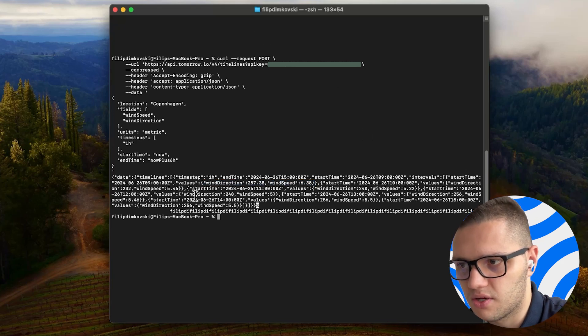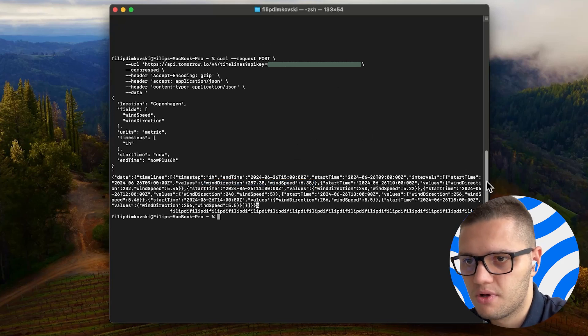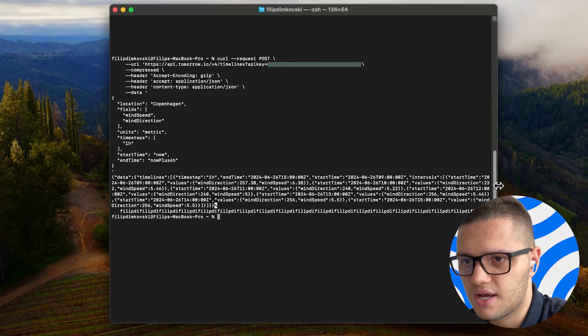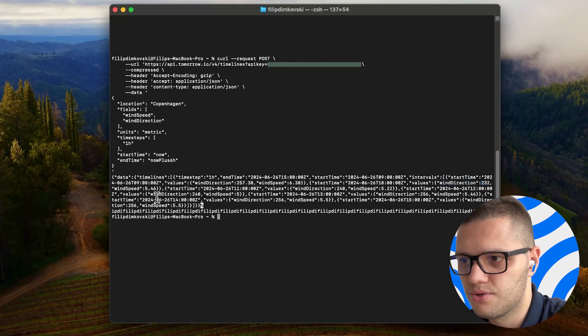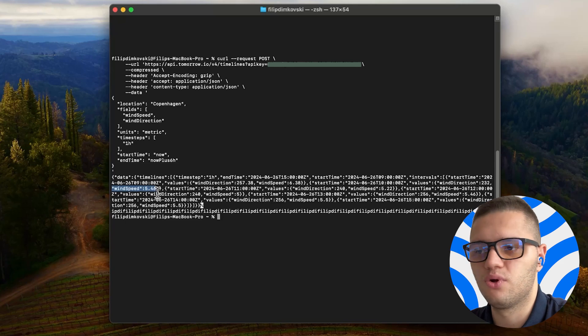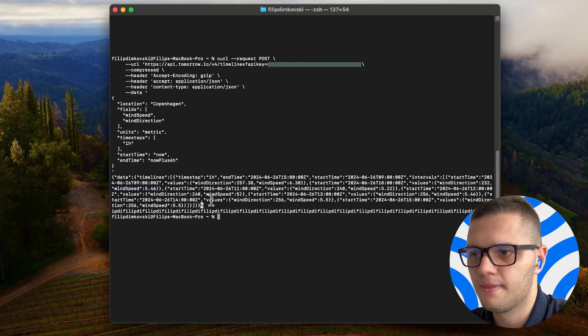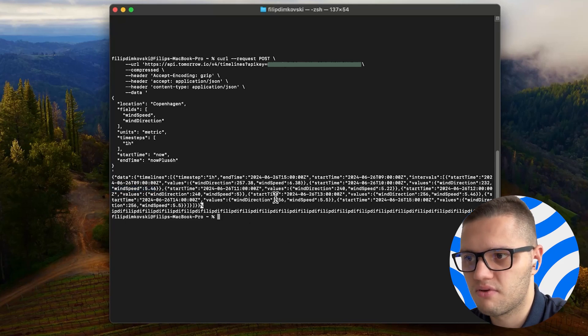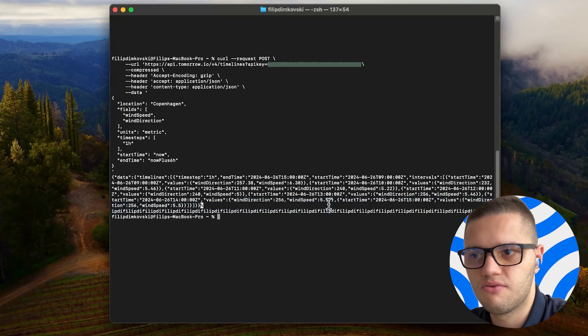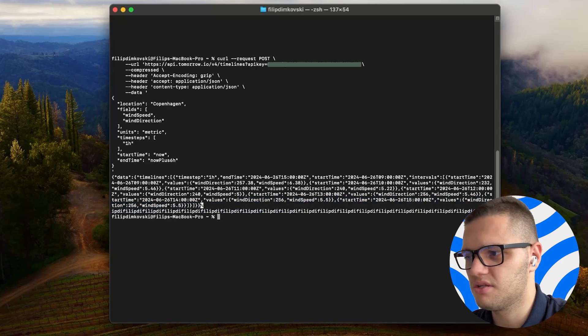Let's take a look at the next time step. We have wind direction at 232 and wind speed at 5.4. And as time passes, we can see that the wind direction and the wind speed remain relatively constant.